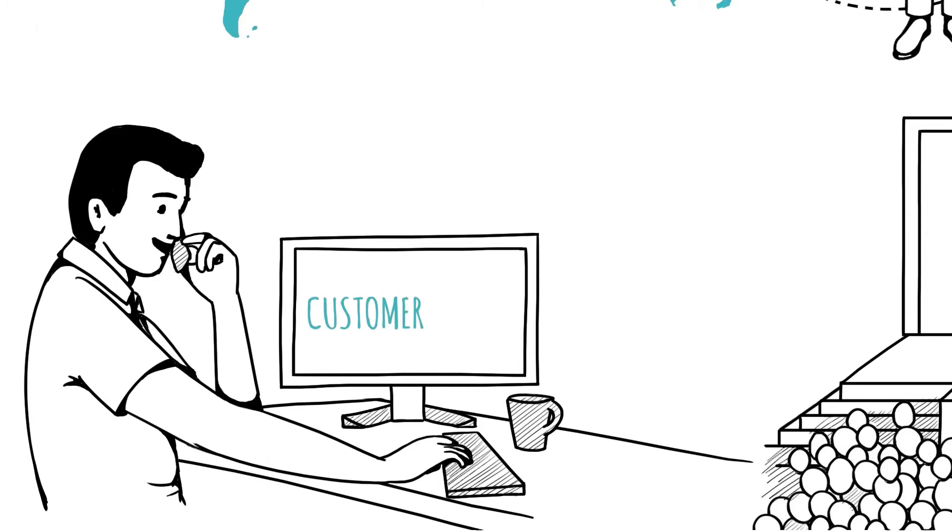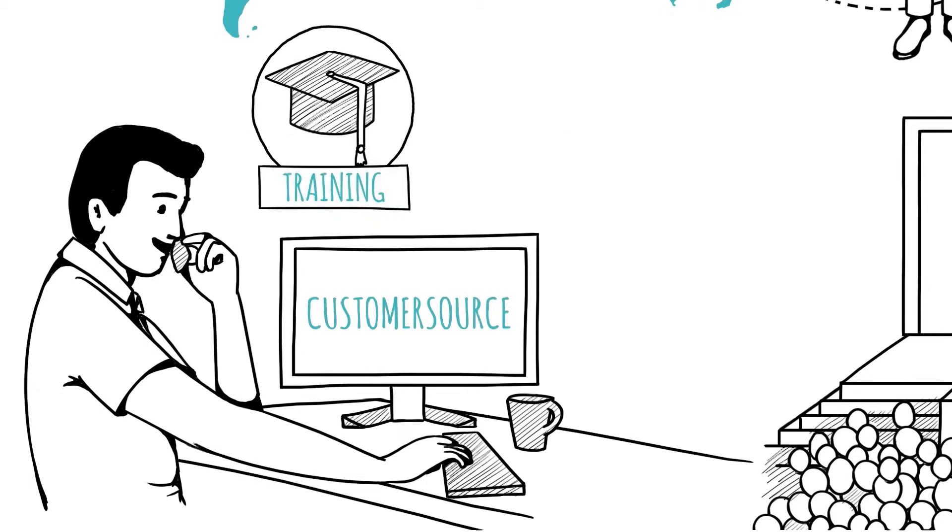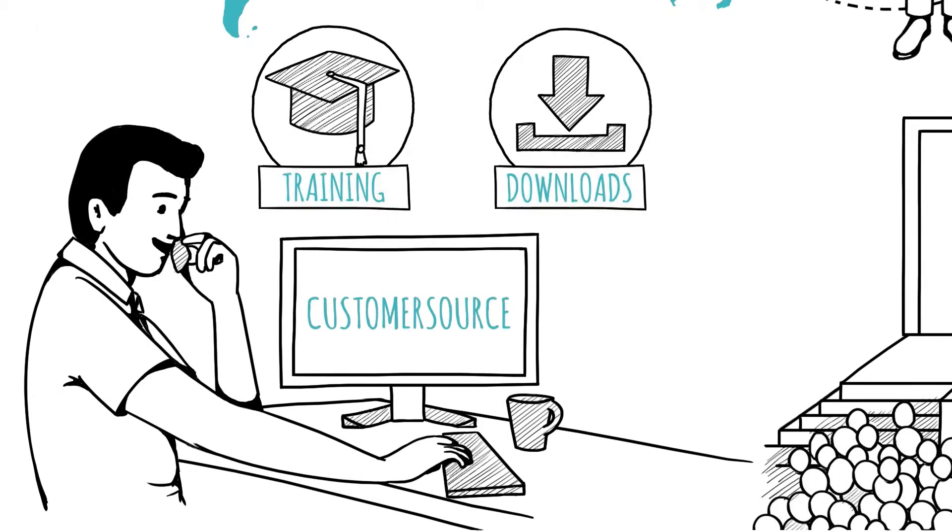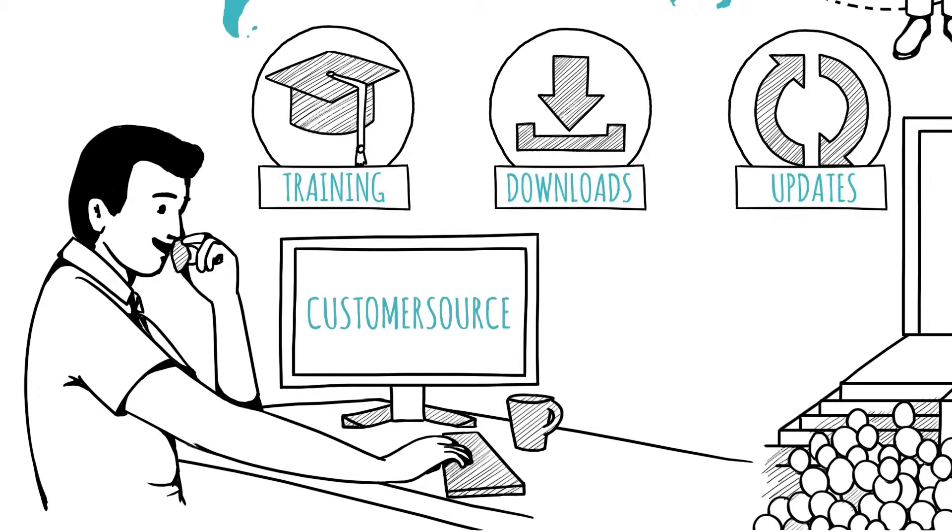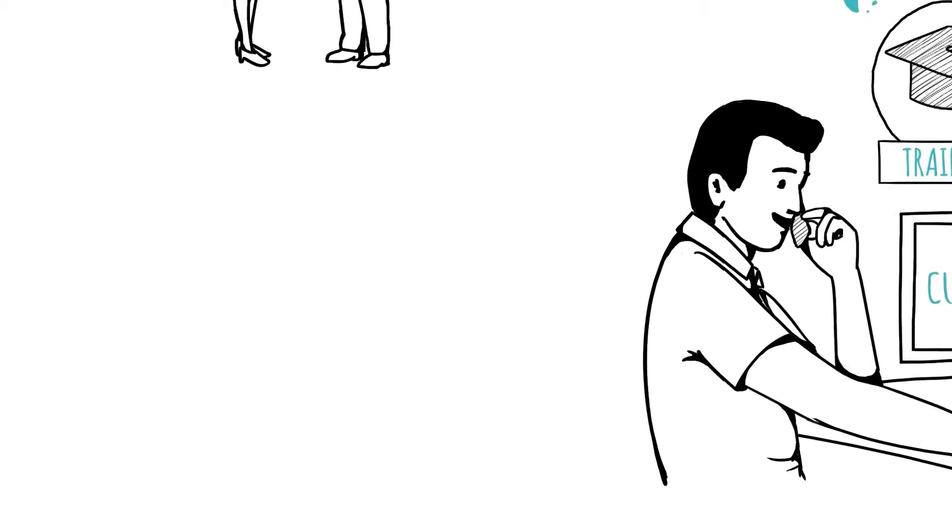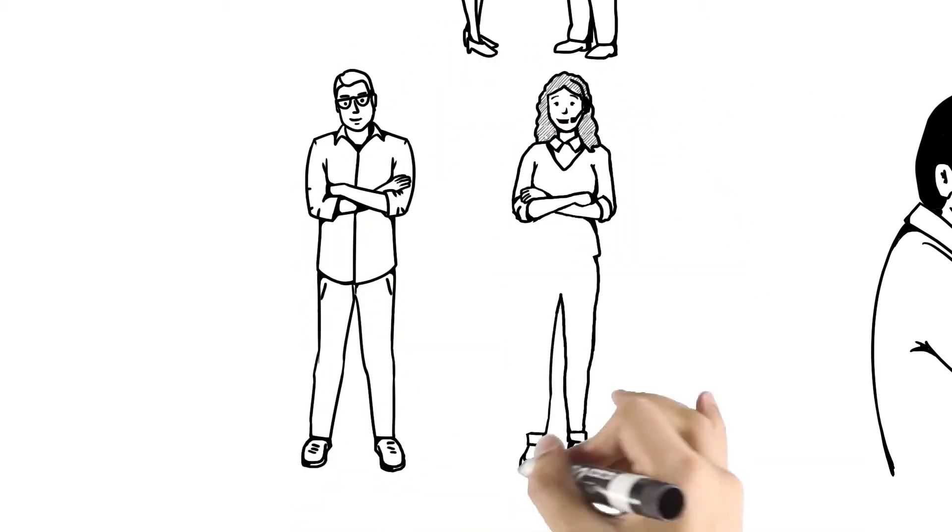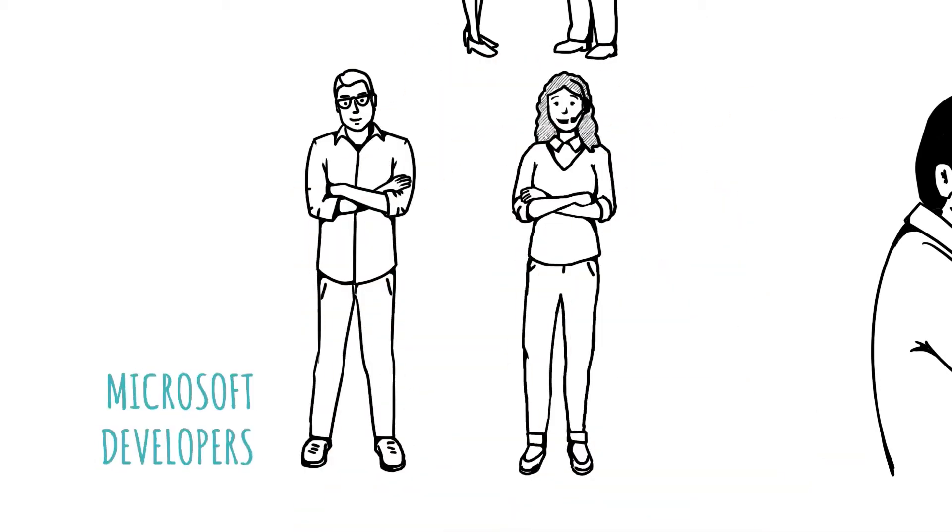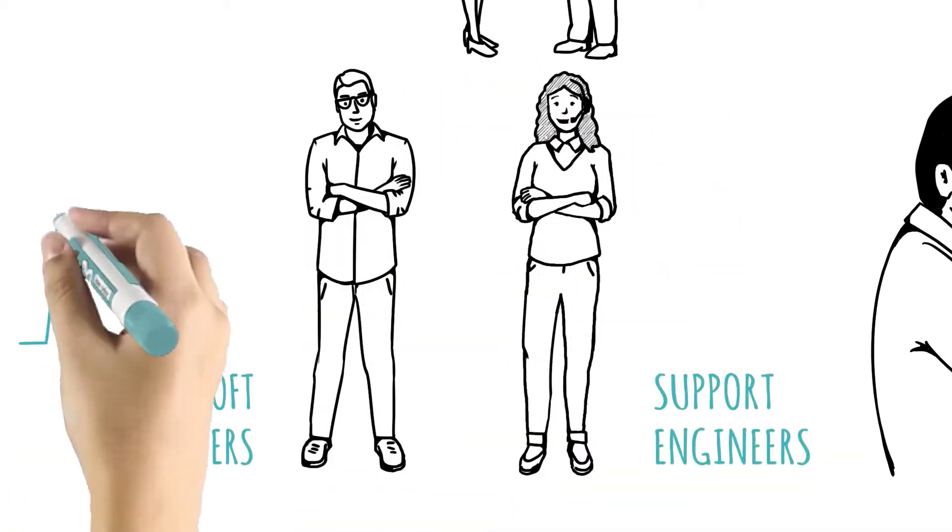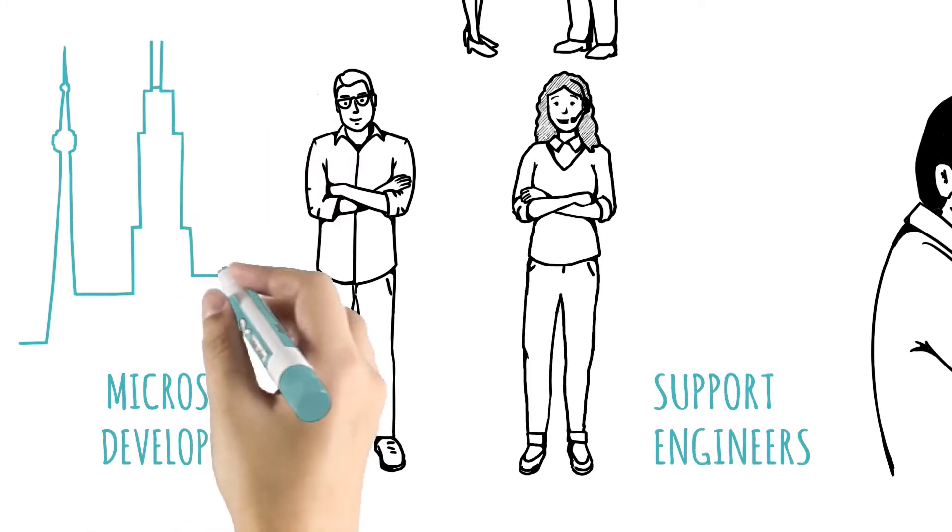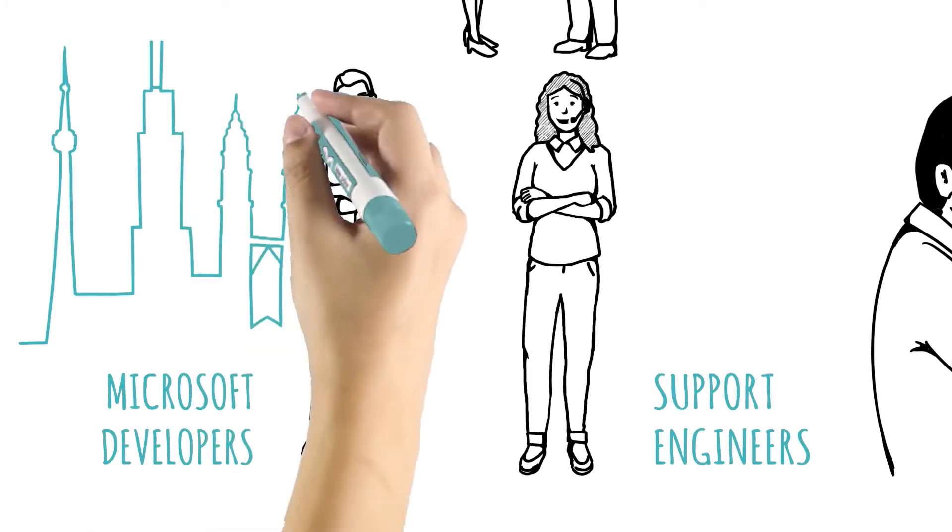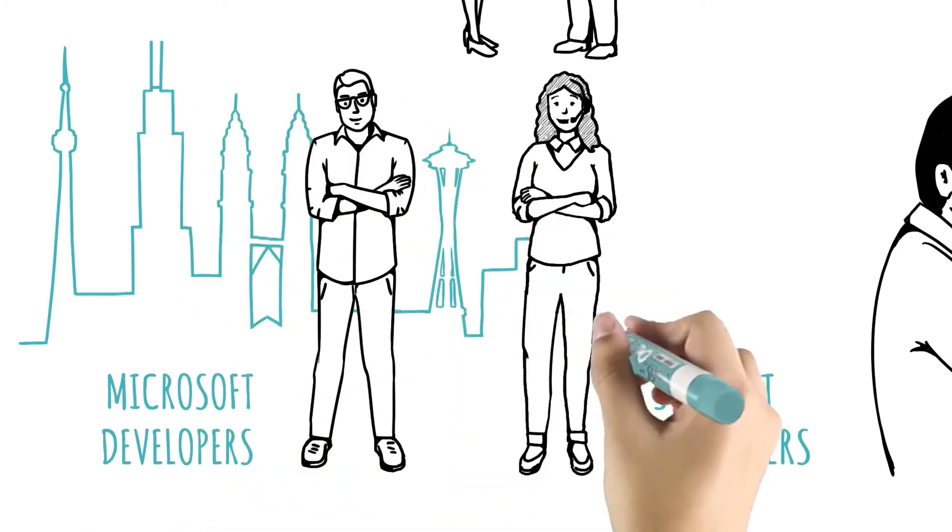to our CustomerSource resource site with helpful training courses, downloads, and regulatory updates. And with a global team of Microsoft developers and support engineers, you'll have a solution at the forefront of innovation with regular product updates and a